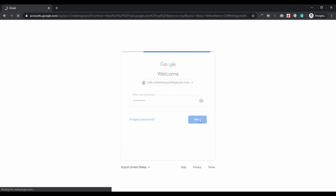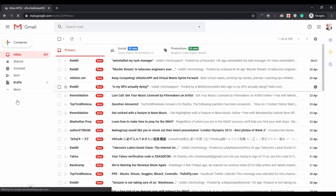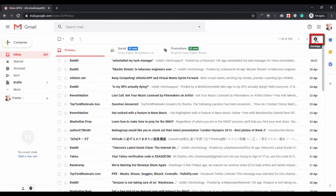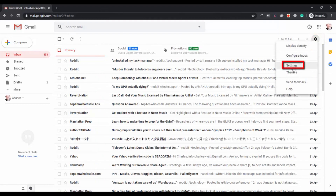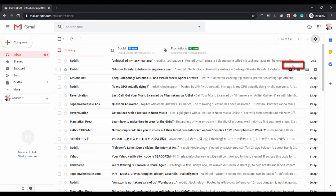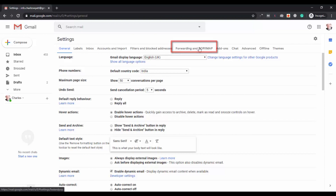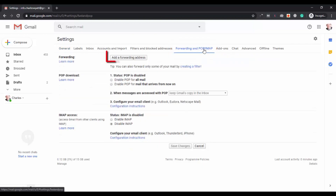After you get logged into your account, we have to go to the settings section. Click on the settings icon, then click on the settings option. Now you have to go to the Forwarding and POP/IMAP heading. Click on this option — here you will get the forwarding feature.